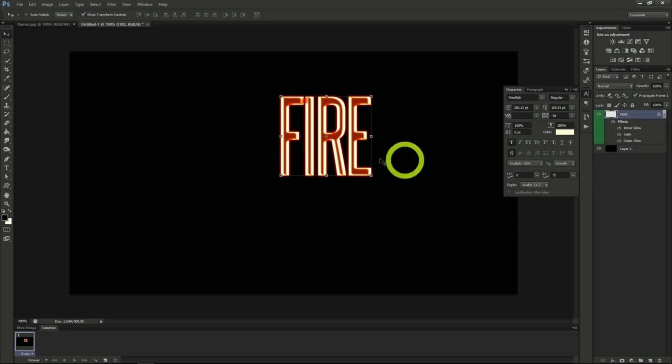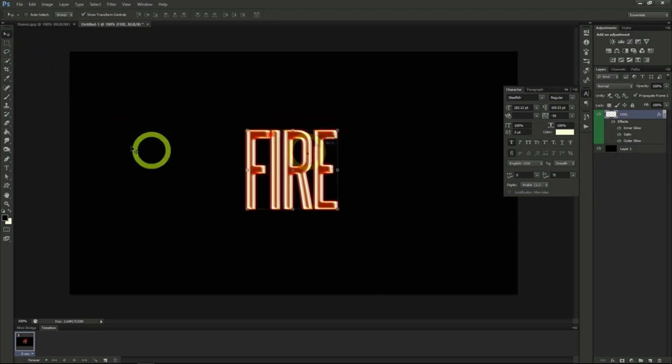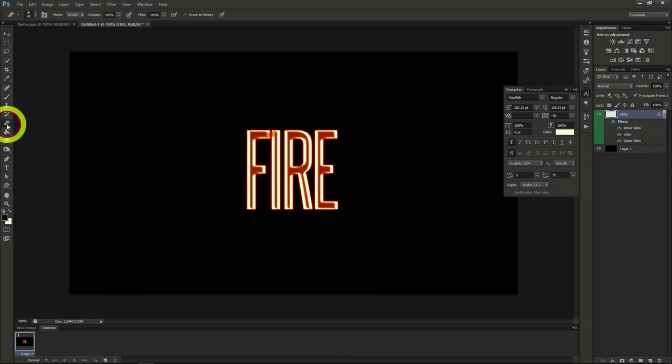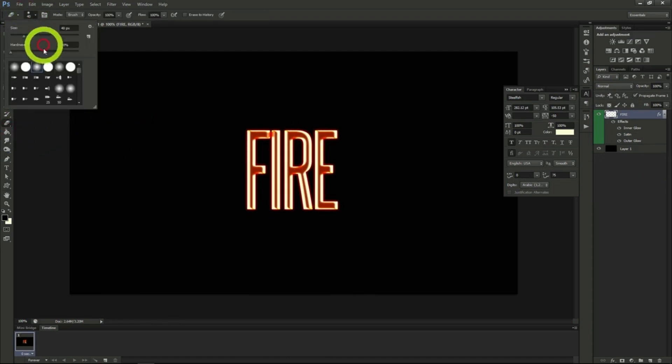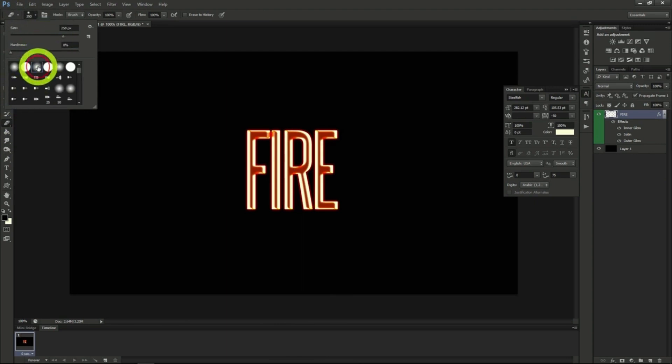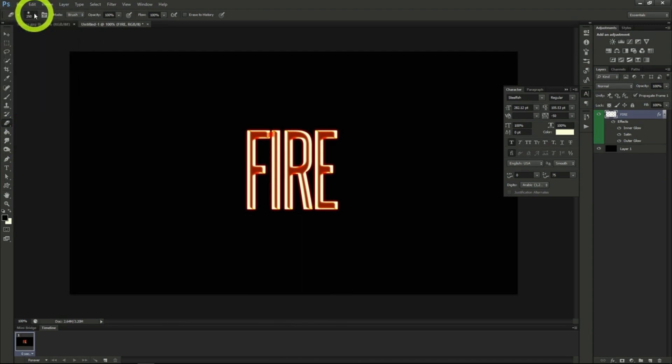Now we're going to fade out the top of our fire text. So use the eraser tool and set the brush to 250 pixels with 0 hardness. Erase some of the text as you see here.